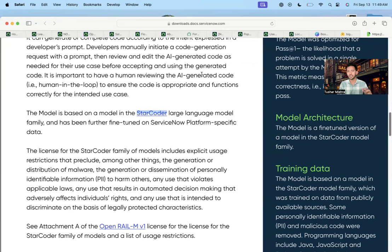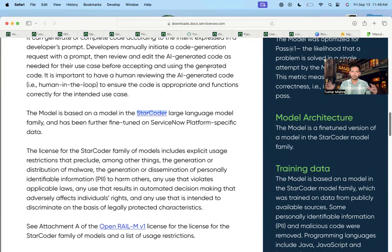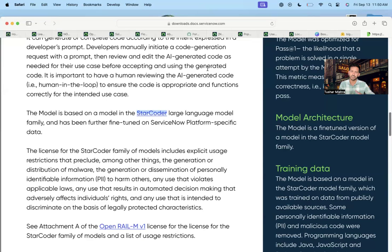That's why it is able to understand which code works in ServiceNow — you don't have to provide that information, it already knows. So yeah, that is all for today. Do let me know your impressions, and if you want me to check any other functionalities of any other Now Assist skill, I'm happy to do that. Thank you so much.